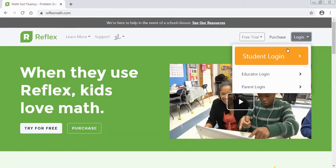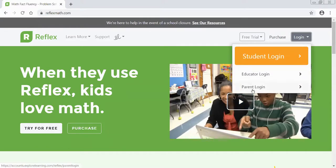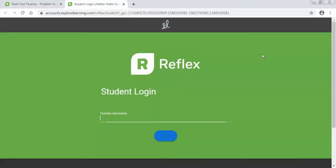When you click log in you're going to have an option to log in as a student, educator, or parent. Obviously you are a student so you're going to click on student login.